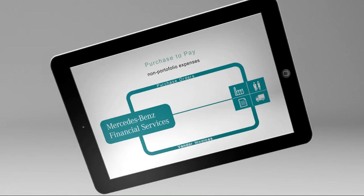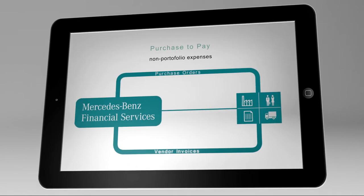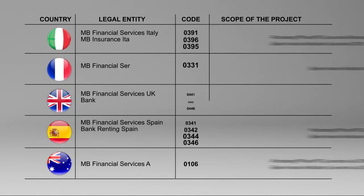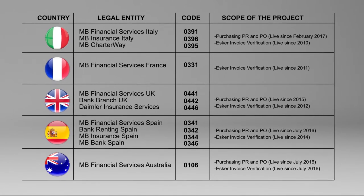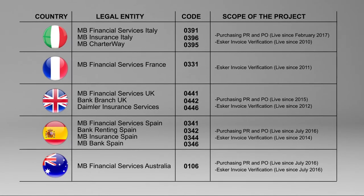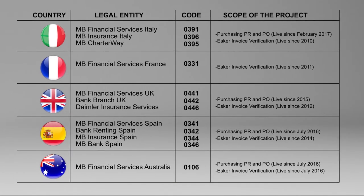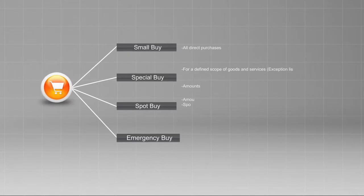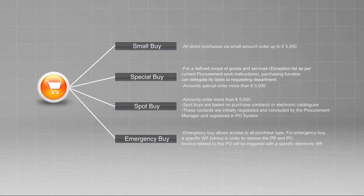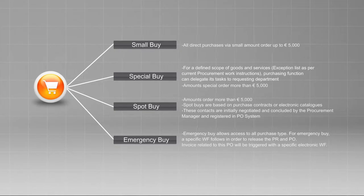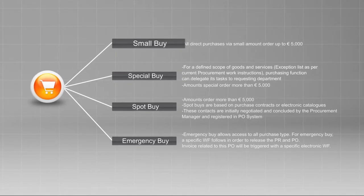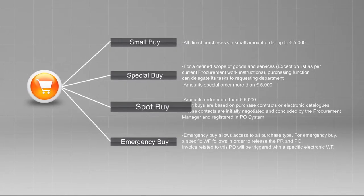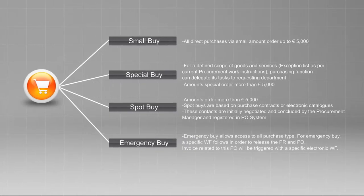Let us start with the compliance, in particular with the purchasing process. For each specific country, the solution covers several company codes and is flexible enough to delete or create new ones on the go. Even more compelling is Esker's workflow for purchase automation, adapted by Daimler's expenses, that separate in Small Buy, Special Buy, Spot Buy, and Emergency Buy.